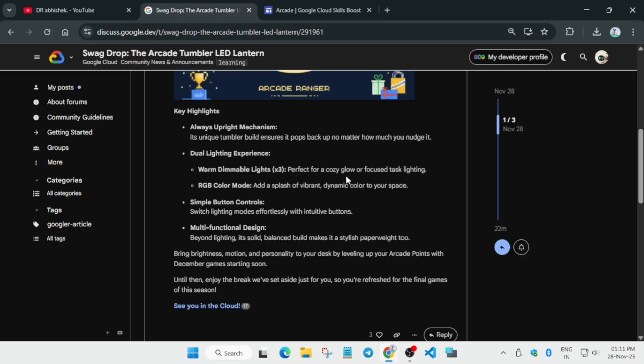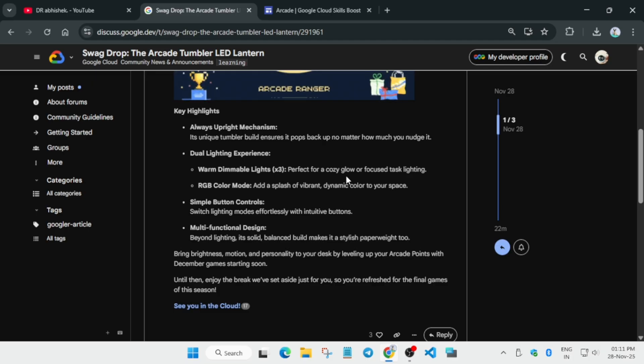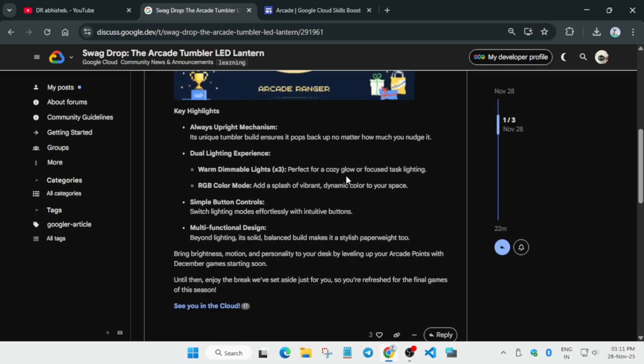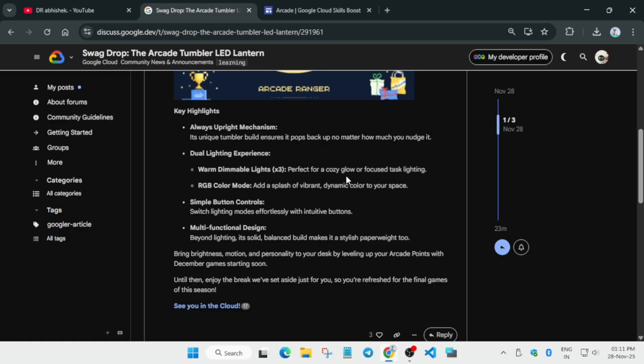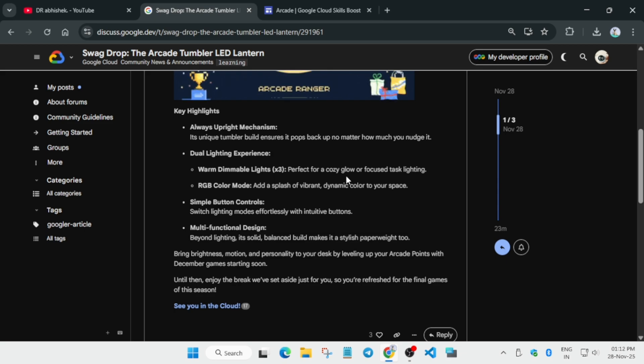Here they have mentioned that it has an upright mechanism - it pops back up whenever pushed down. They have written it in complex language; I'm just making it simpler for you to understand. It is having dual lighting experience - you can just use the normal warm dimmable light, simple light you must have seen.